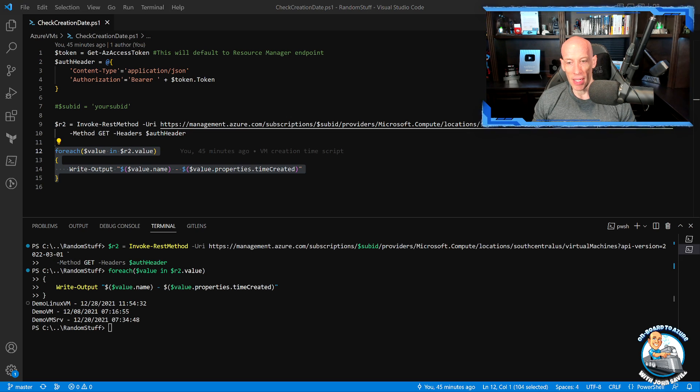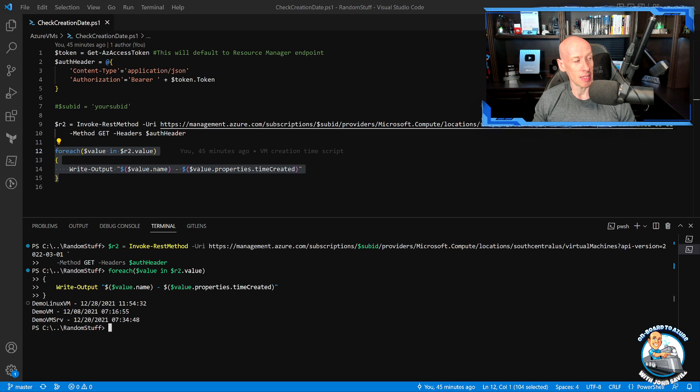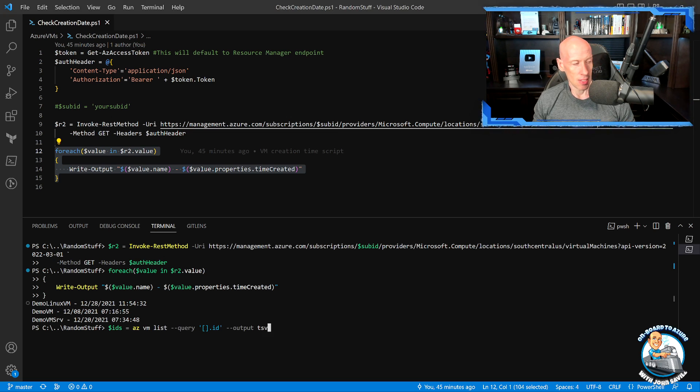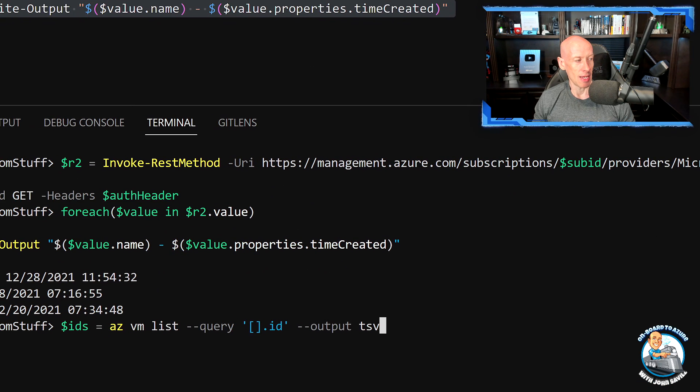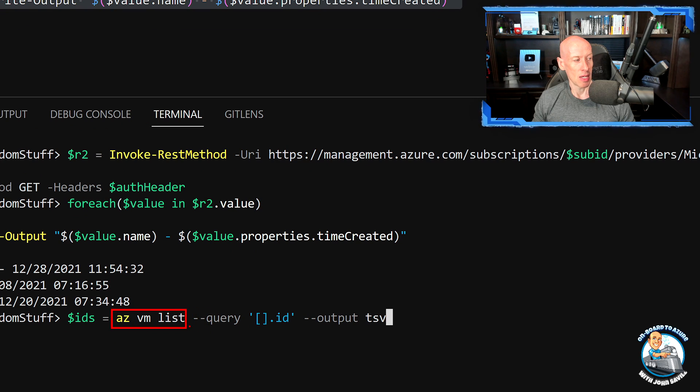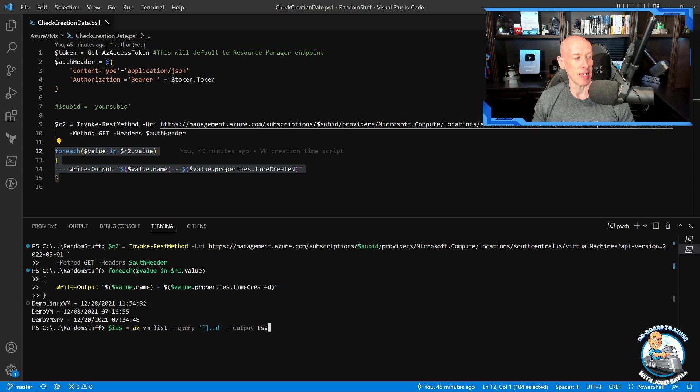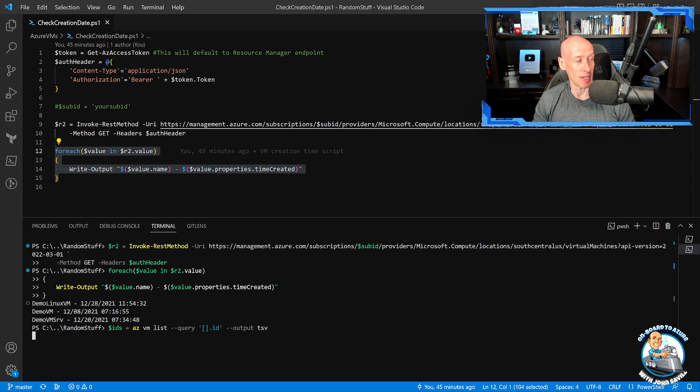So if I quickly go and just get the list of IDs of my virtual machines - in this case, here we can see, just give me the list. I literally just want the IDs and output in TSV. So I'm just going to get an array of all of the IDs of my virtual machines.